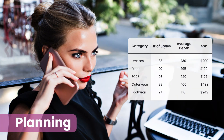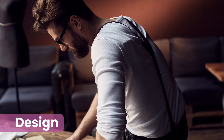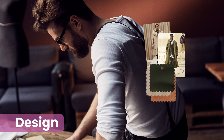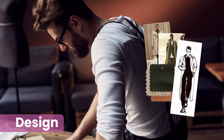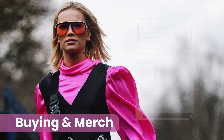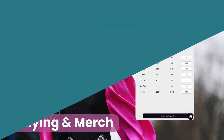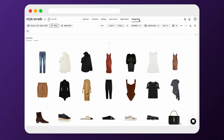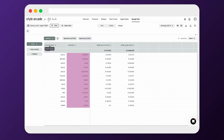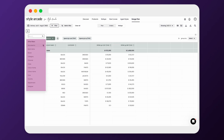Planning can assort the options needed. Design can collate their inspiration swatches and sketches. Buying and merch can automatically quantify buy units using our ordering and size calculators. Visually spot gaps in the collection, then report and see spend by color, category, and so much more.